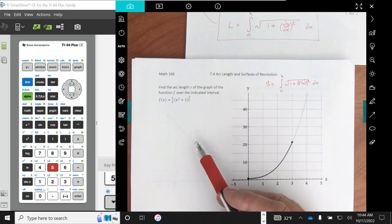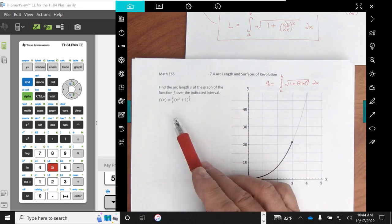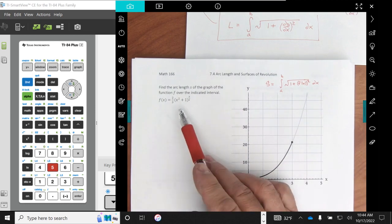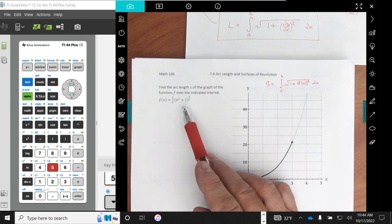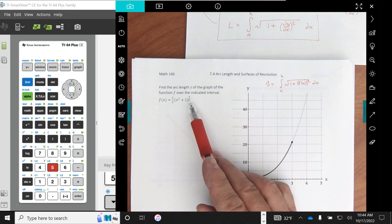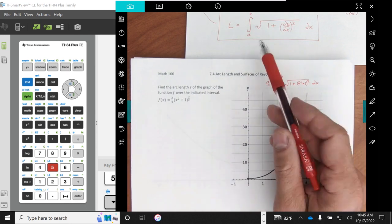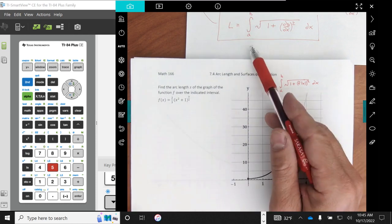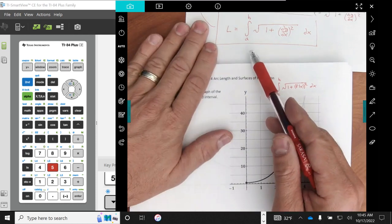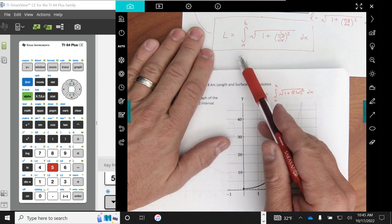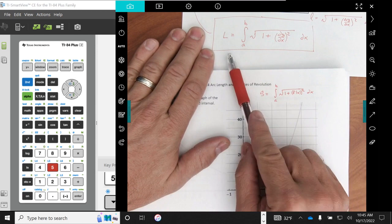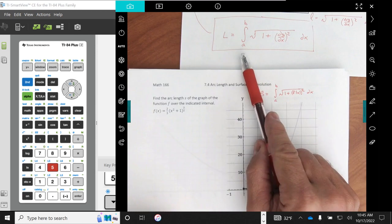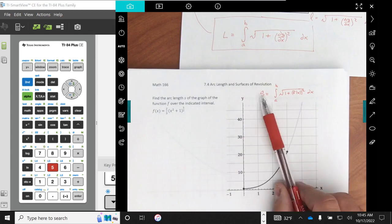For this example, I brought with a function 2/3 times the quantity x squared plus 1 all to the 3/2 power. I also brought with, from our previous work, our arc length formula.